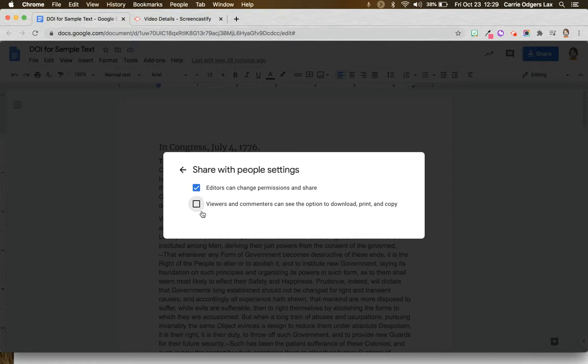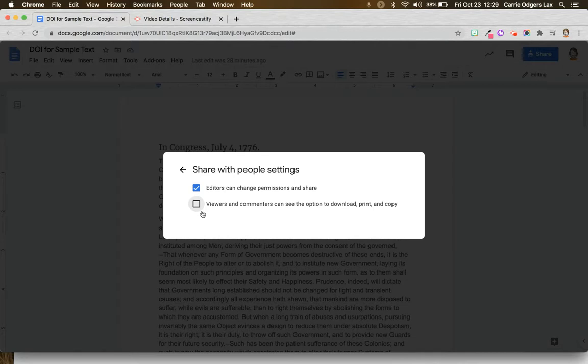You cannot stop people you've given permission to edit from downloading, printing, or copying. Only people who have view or comment permission can be prevented from doing so.